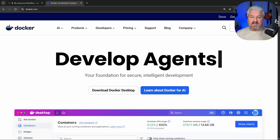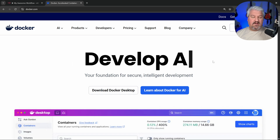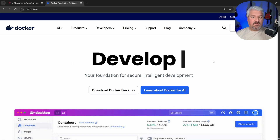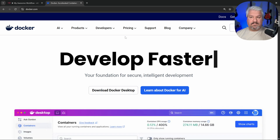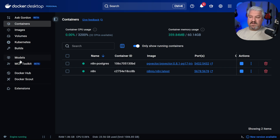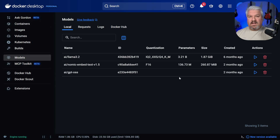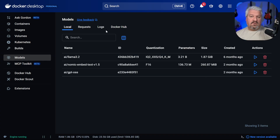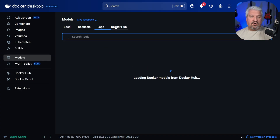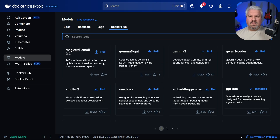If you haven't already, go ahead and download and install Docker Desktop. Then simply go to the Models menu. You won't see any models on the screen initially. To download a model, click on Docker Hub, and from here you can see all the available models.